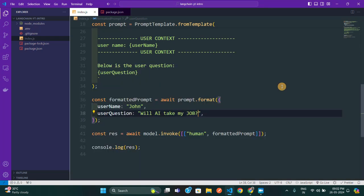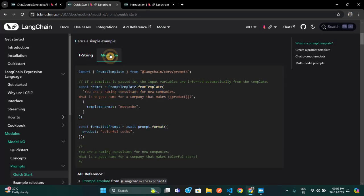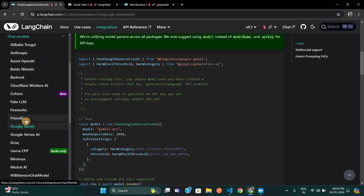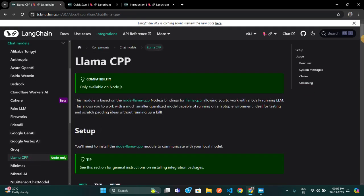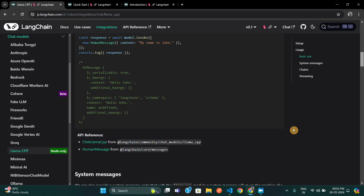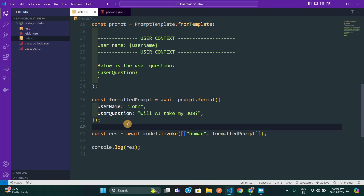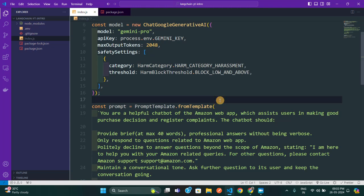Let me run 'node index.js' for the off-topic question. There's the answer — 'I'm here to help you with Amazon-related queries. For other questions, please contact Amazon support' — and it even gives the support email. So that's it — this was an introductory video to LangChain, an AI framework that helps you integrate large language models like Google Gemini and OpenAI's ChatGPT. You can read the documentation, use different models like OpenAI's GPT or the Llama model. I hope you liked the video — please hit the like button and subscribe to the channel!